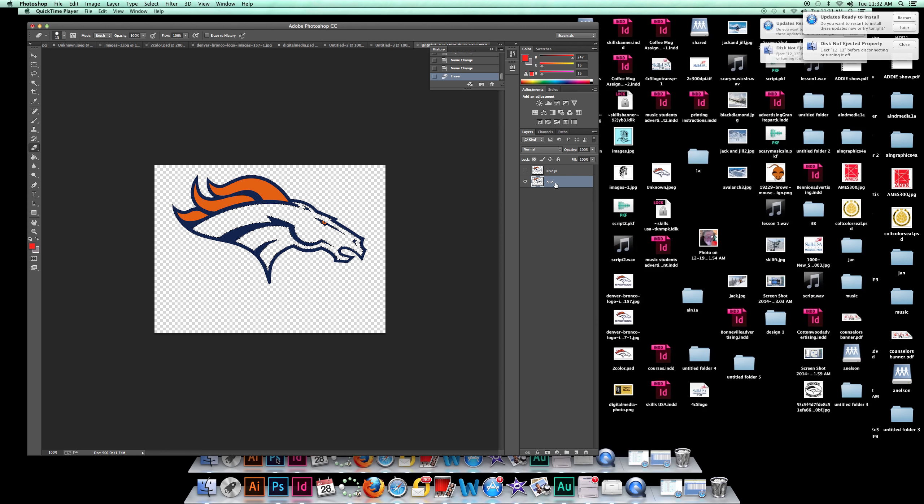I'm going to select the blue, hit select similar, and grow.